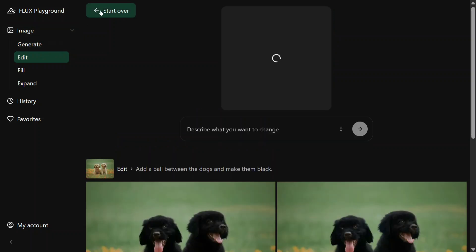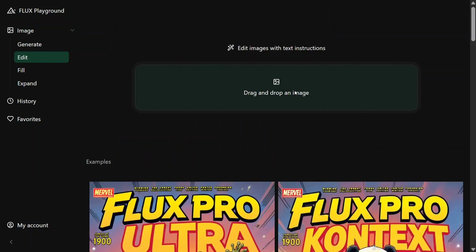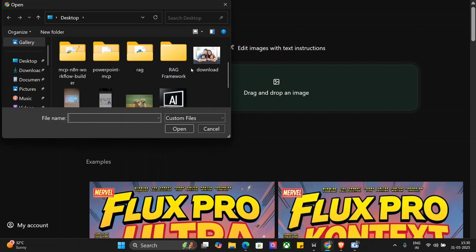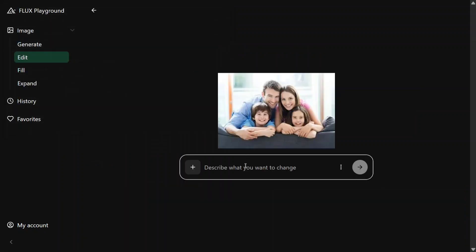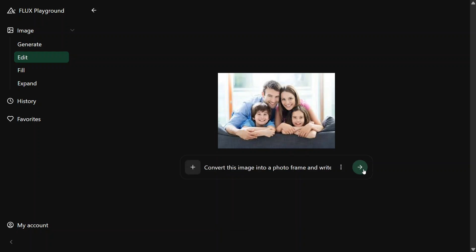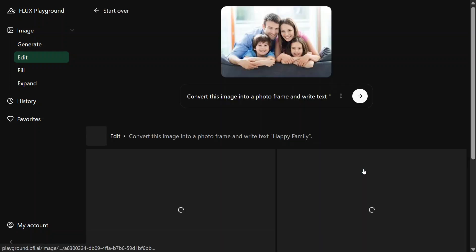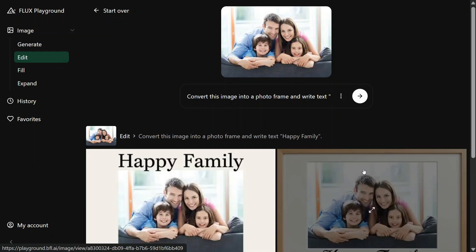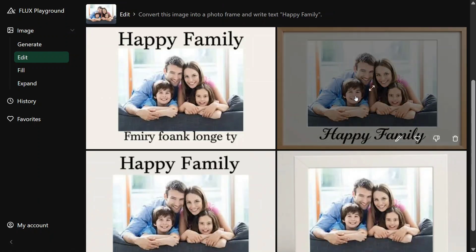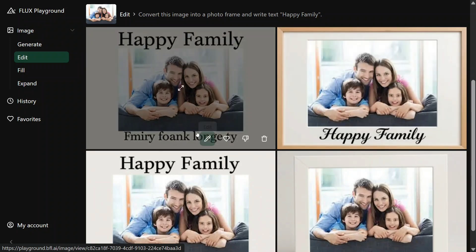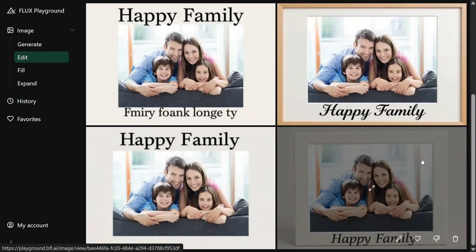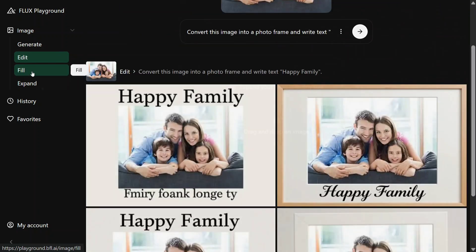Let's try out another image. 'Convert this image into a photo frame and write text: Happy Family.' This is a family photo — let's see what it does to it. Flux has been my go-to model before ChatGPT image generation came in, and now it looks crazily good again. This is amazing. The first image has some gibberish text, but apart from that all three are looking quite good. I am quite satisfied.